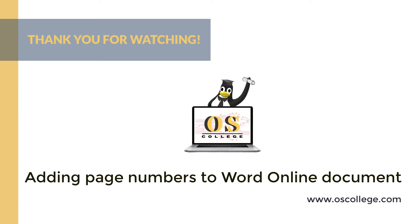There are more videos on the OS College YouTube channel. There are more videos, articles, and information about various office applications at OSCollege.com, OSCollege's website. Also check out the OS College Facebook page.